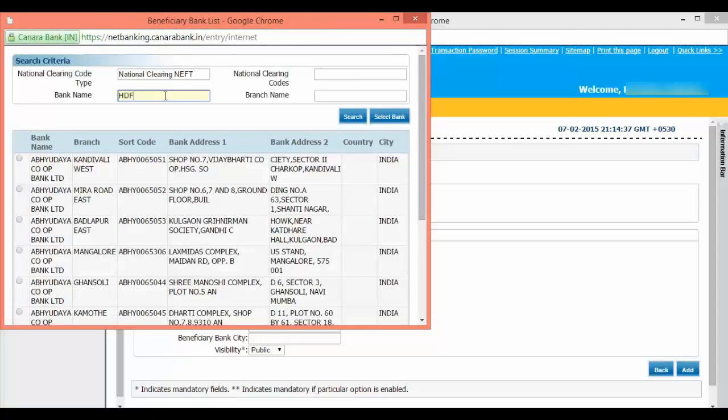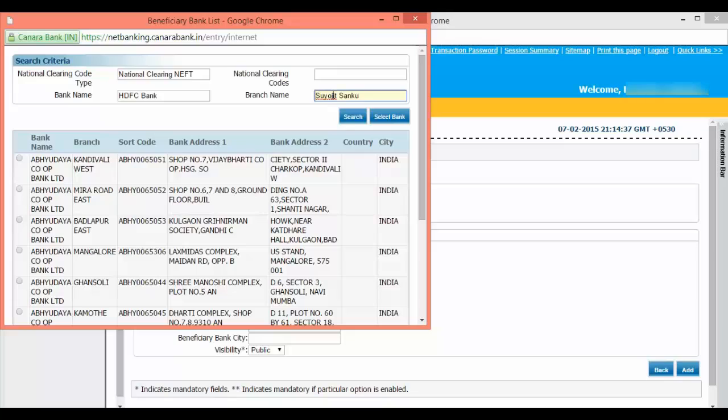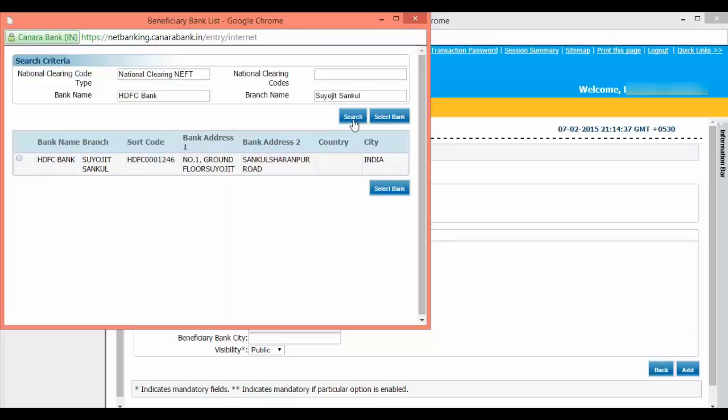Input the bank name and the branch name if you know it, then click on search. This will show you the branch name with the address. Click on select.